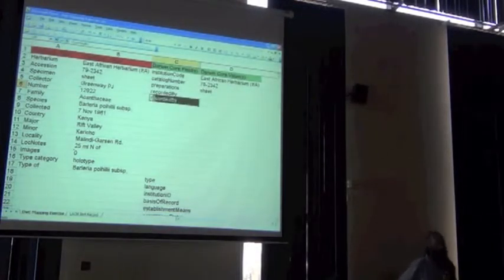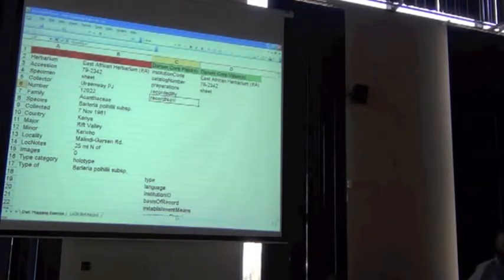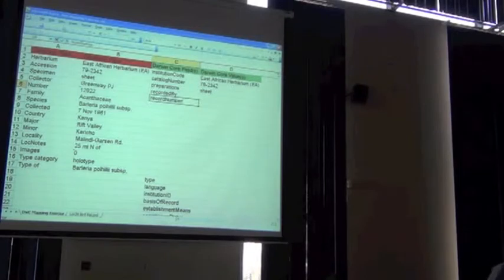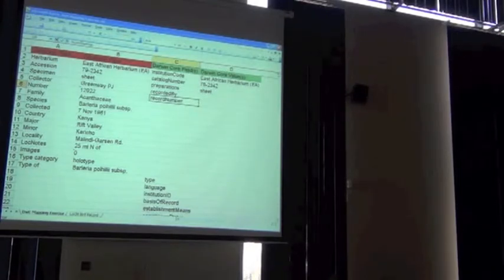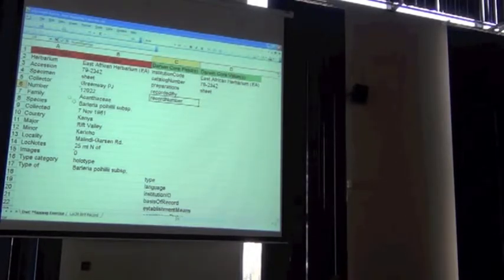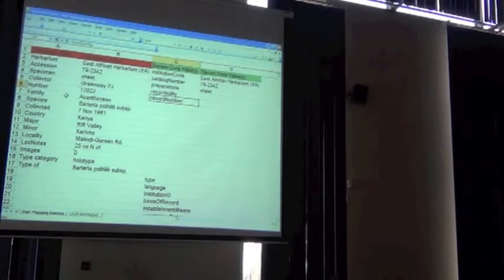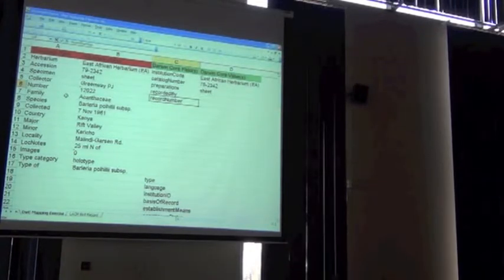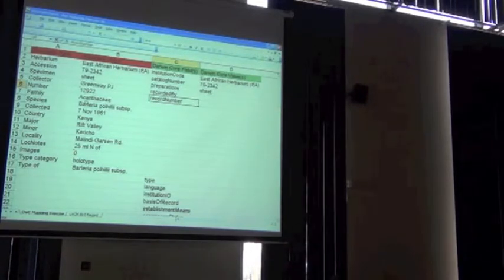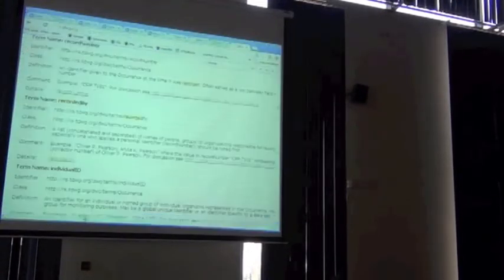Okay, here's an easy one. There are all the winners on this one. What field in Darwin Core does the family go into? You can do it. Just tell me.